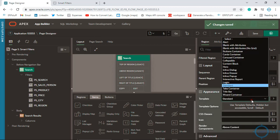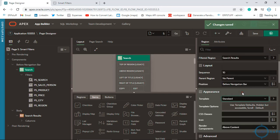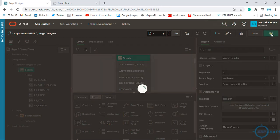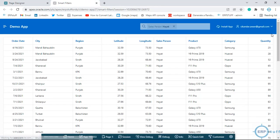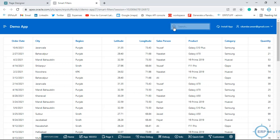Now it is in the title bar. Let me remove this region template and try — I believe I had used 'Title Bar'. Let's try now. Excellent! Now we have the search box in the top region.